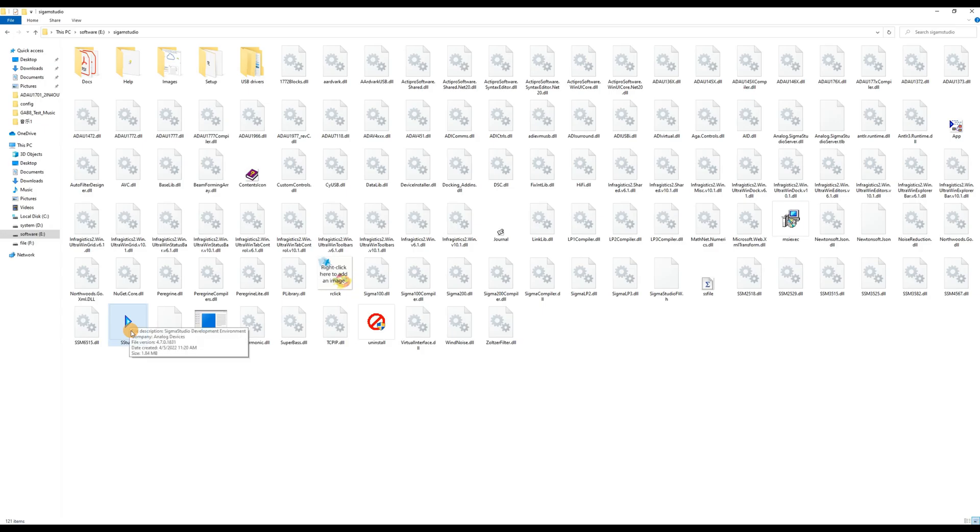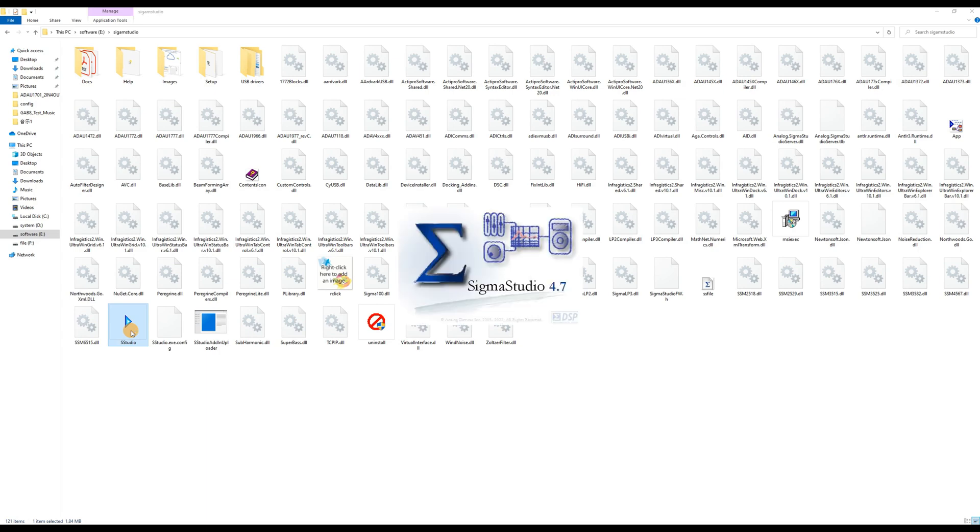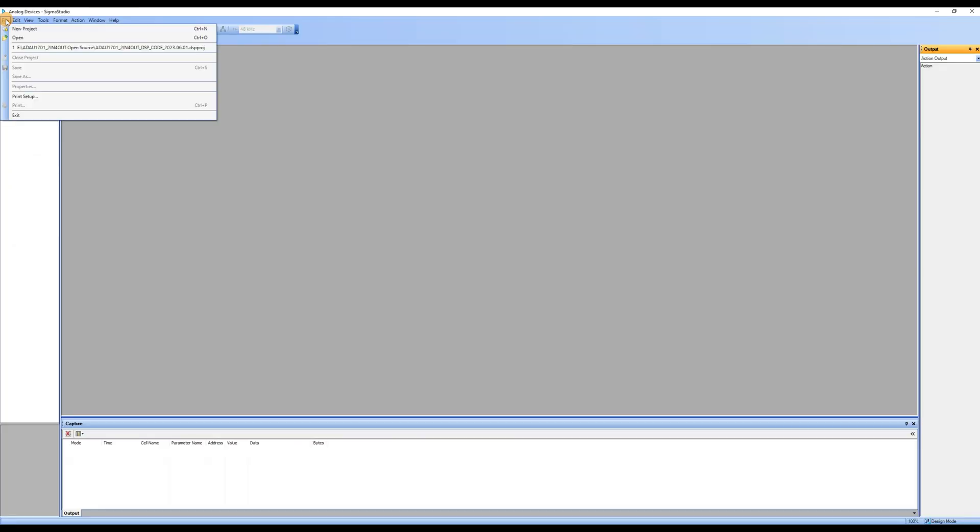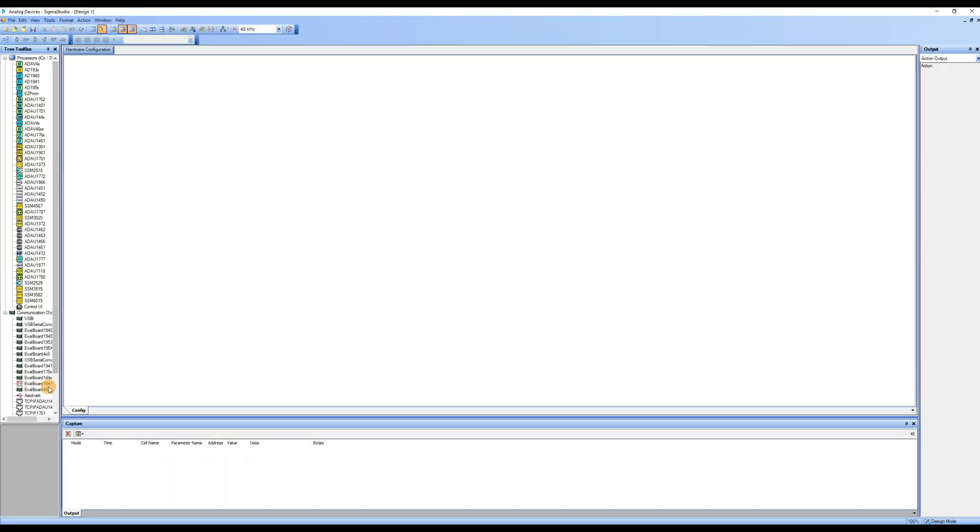First, open the Sigma Studio software, click on File, then click on New Project to create a new project.